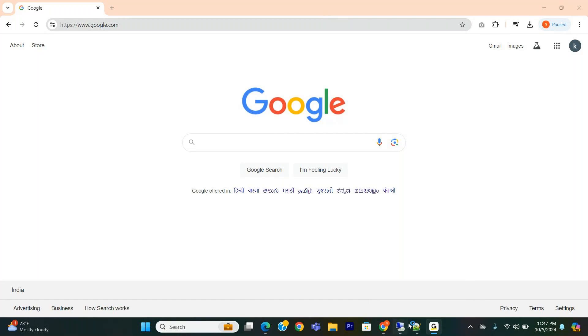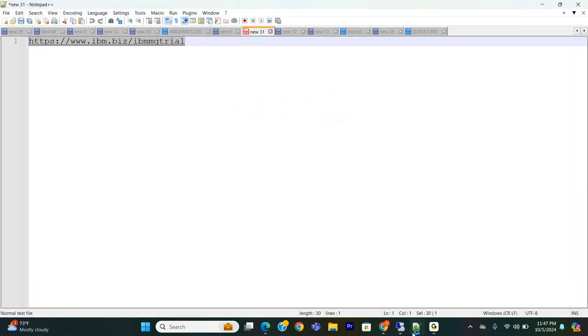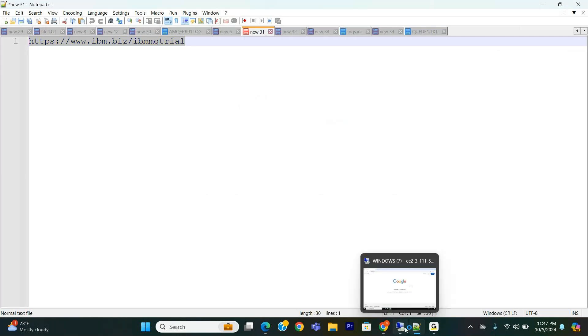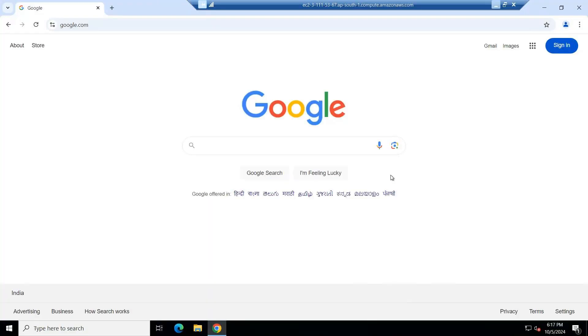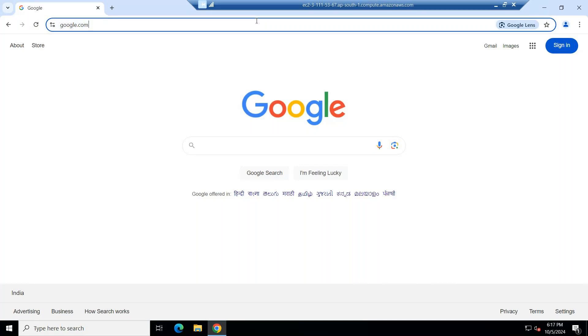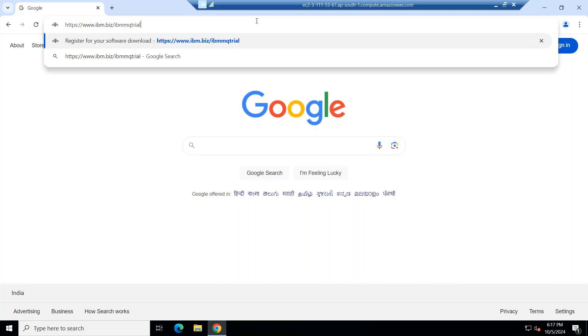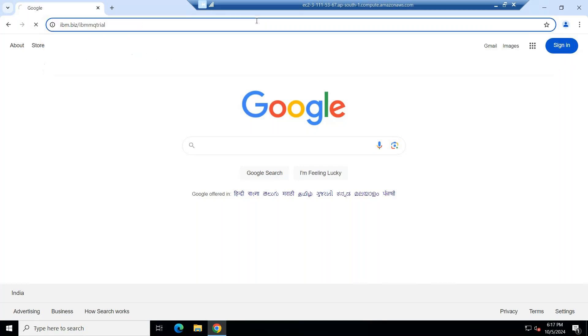First of all, you need to remember this link: IBM MQ trial version. You need to open this link first of all. Let me open this link in my browser. Let me open here. Now download, open this link.